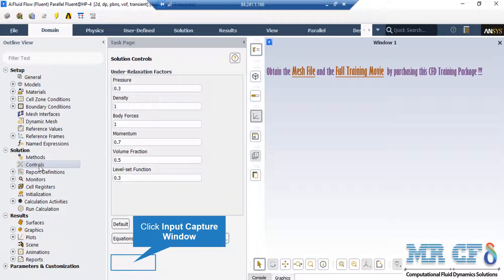After double-clicking on the controls button, a new section appears showing under-relaxation factors for different parameters. These values are set automatically by the software and are between 0 and 1. It is highly recommended not to change these values, as doing so may result in divergence.